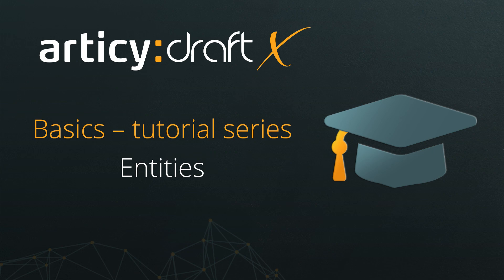Hello and welcome to the Articy DraftX Basics tutorial series. This lesson covers Entities.